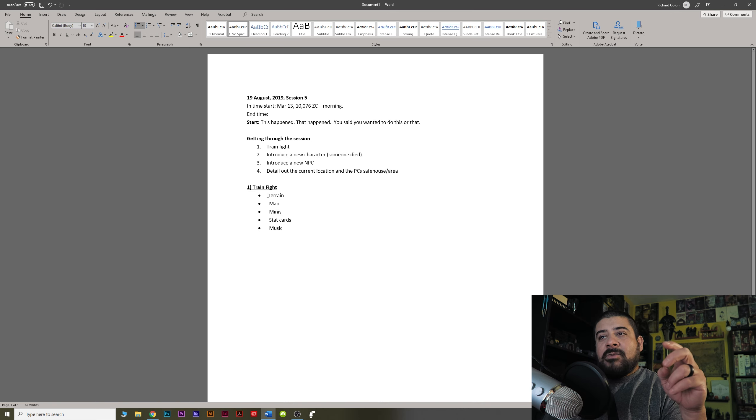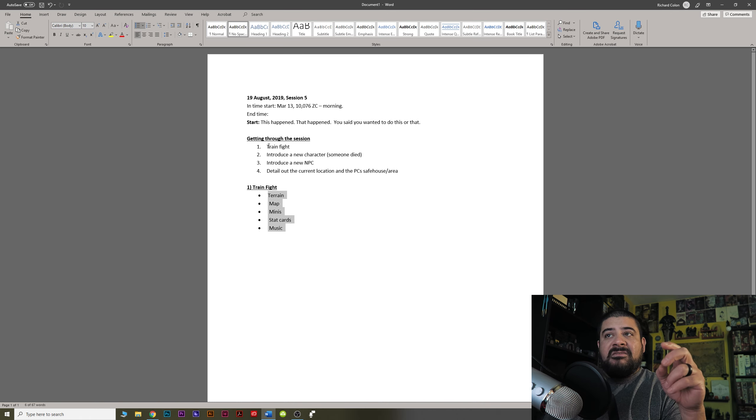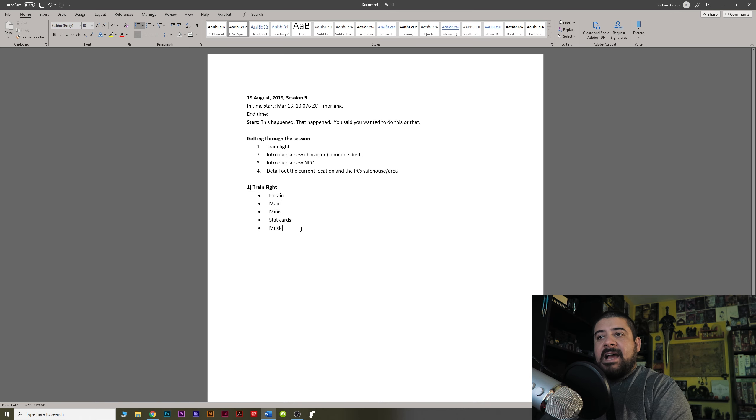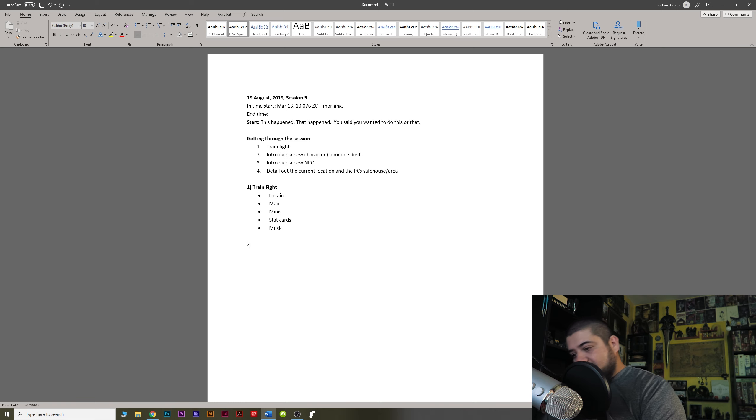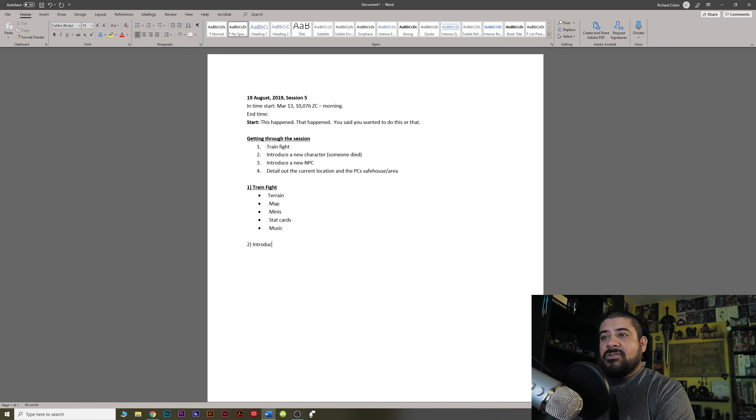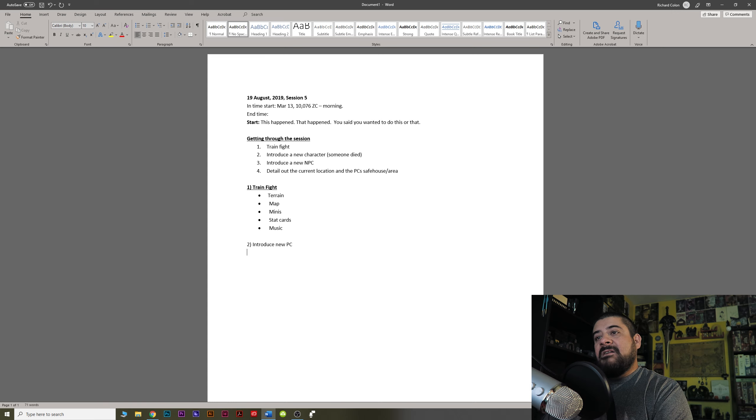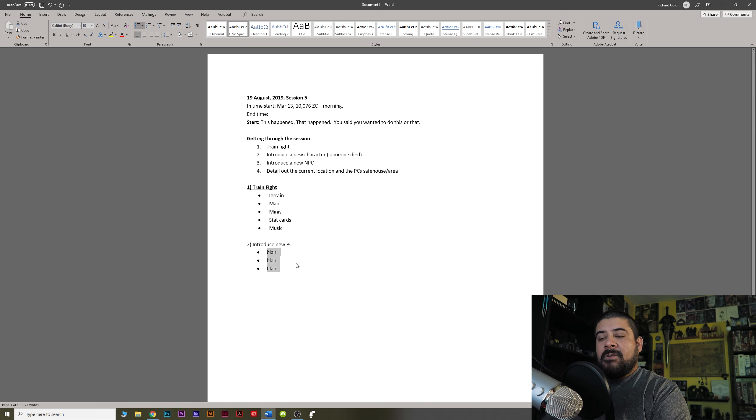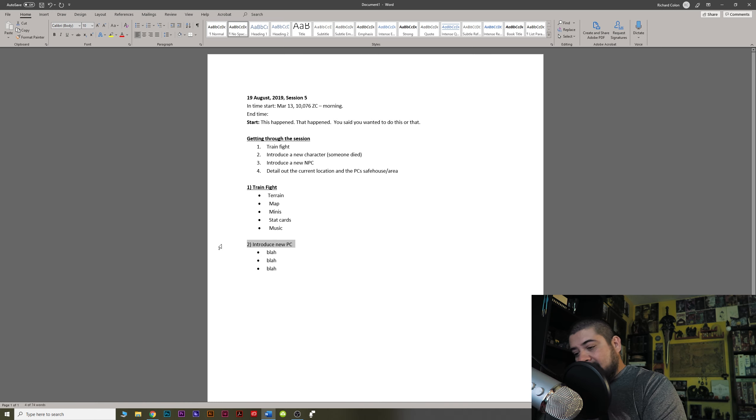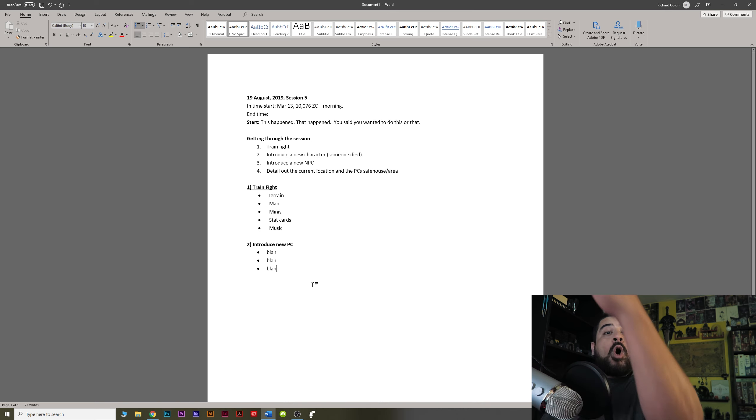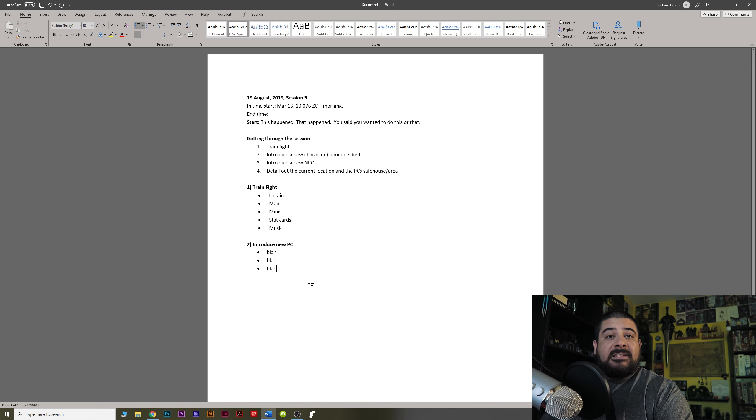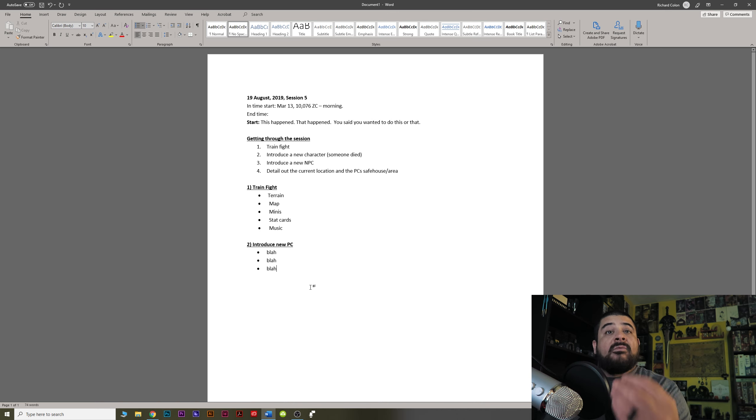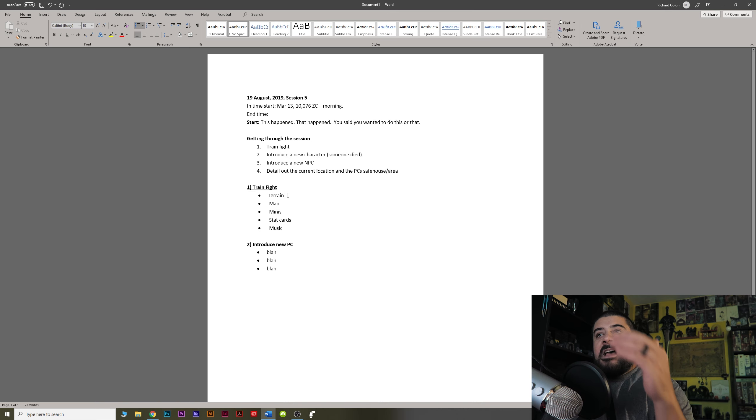Not only do I have these five bullet points for train fight down here, I may have number two, introduce new PC. I may have blah, blah, and blah, right? I may have three things with that. So you have to get through all of these things in your prep time and get it ready. Okay. And sometimes you can combine two things.